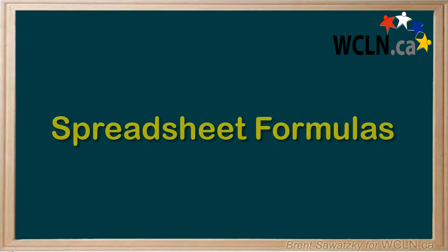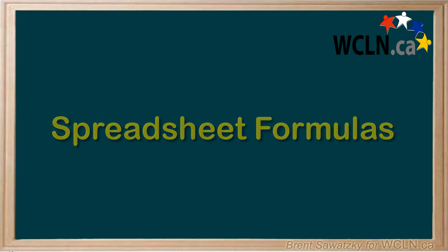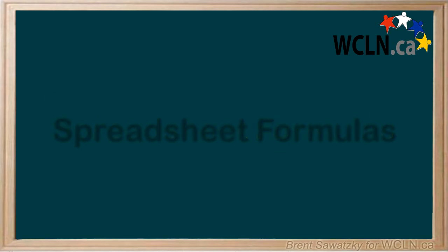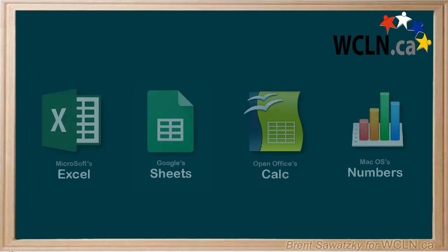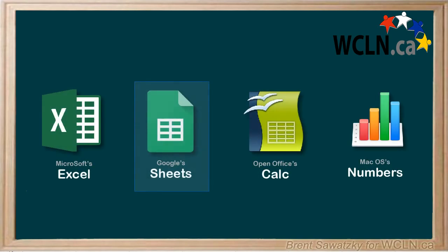Let's explore another powerful spreadsheet feature, the formula. We'll continue using the data we used in the previous video. Again, we'll demo using Google Sheets, but all of this can be done using other spreadsheet software.